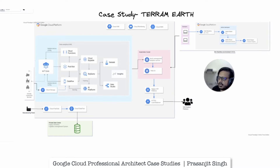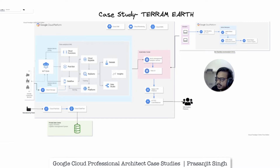So what is TerramEarth? In brief, TerramEarth is a heavy equipment manufacturing company. It manufactures equipment for mining and agricultural industries. They have 500-plus dealers in their network and service centers in more than 100 countries. Their mission is to build products that will make their customers more productive. There are more than 2 million TerramEarth vehicles in operation currently, and they have a growth rate of 20 percent yearly.